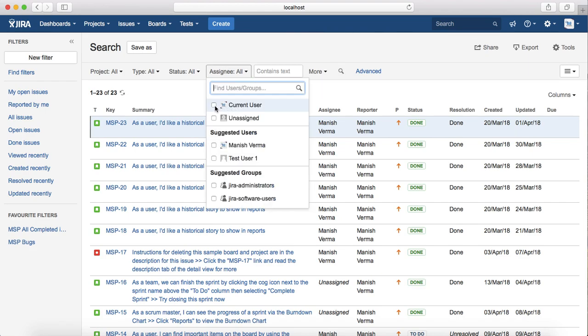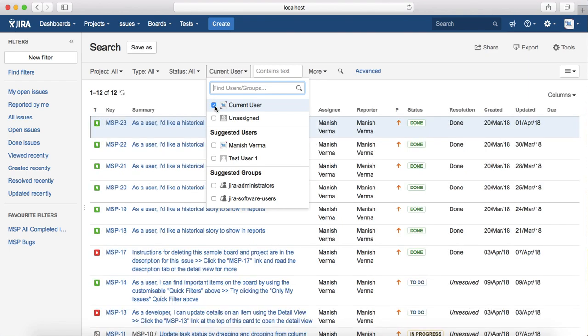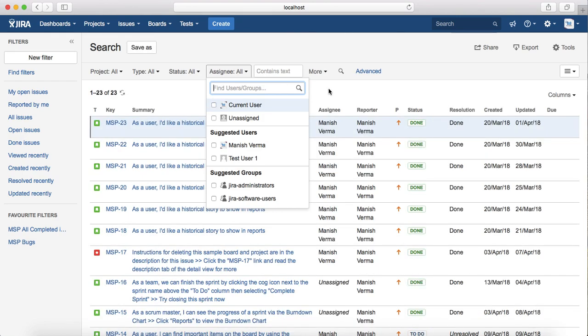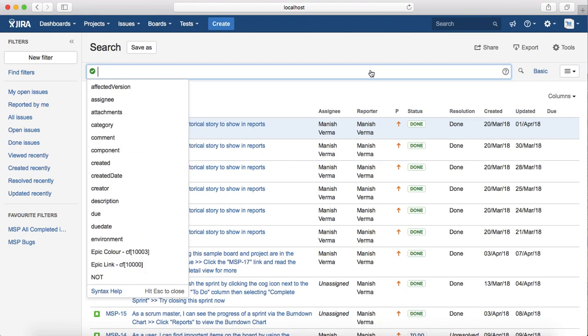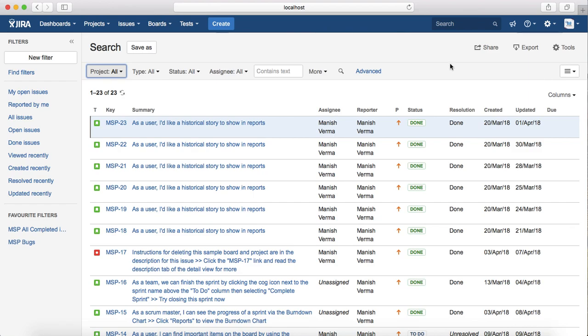So if I select the current user, it will just filter the results based on the current user. If I switch from basic to advanced, then the advanced JQL search text box will be available wherein you can type the query to search the issues. I'll switch to basic and then we'll see how you can customize the view.